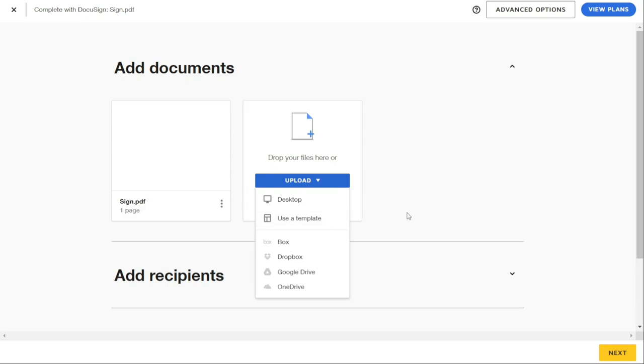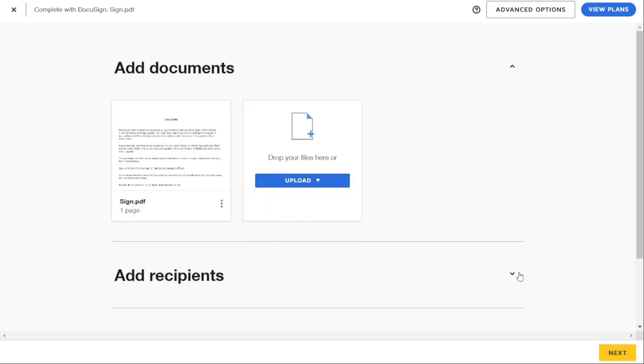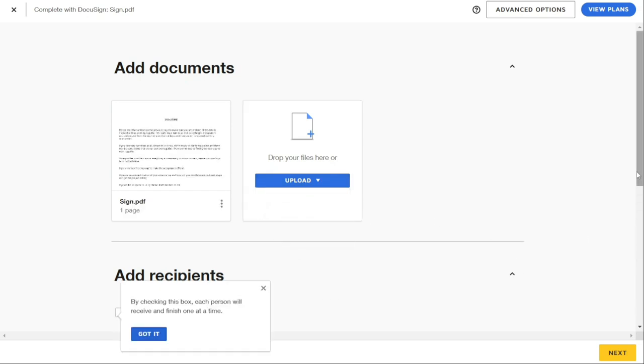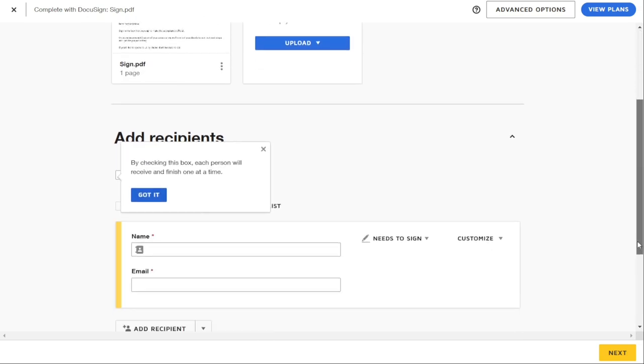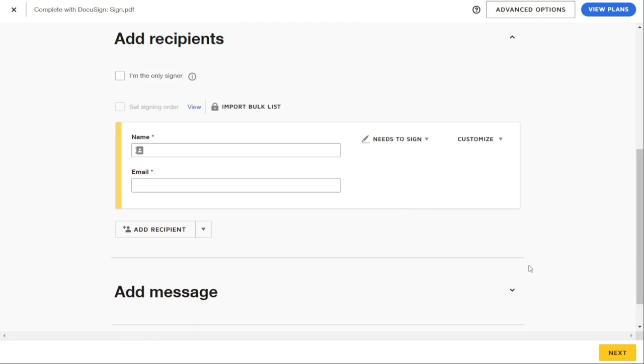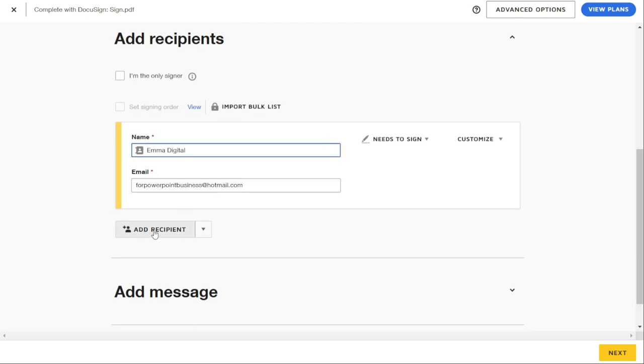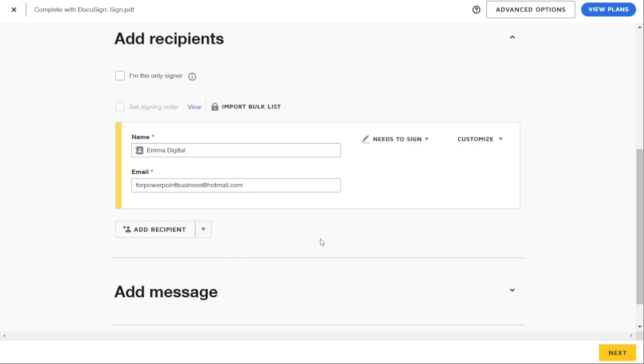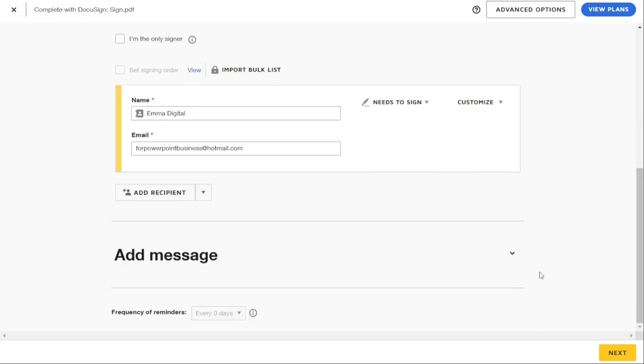To continue, you need to add a name and email for each recipient. You can also add more recipients from your contacts. Once you've added recipients, including yourself or others from your contacts, then hit Next.